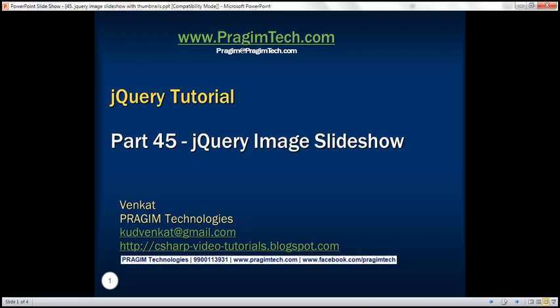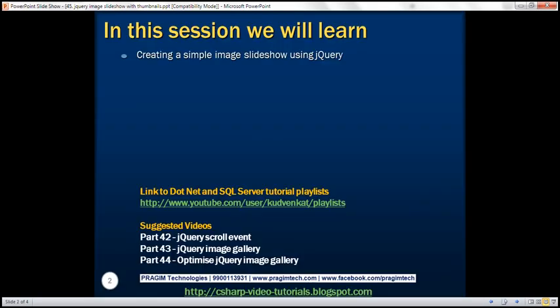This is part 45 of the jQuery tutorial. In this video, we'll discuss creating a simple image slideshow using jQuery. This is a continuation of part 44, so please watch part 44 before proceeding.